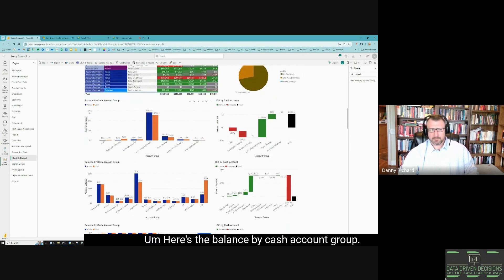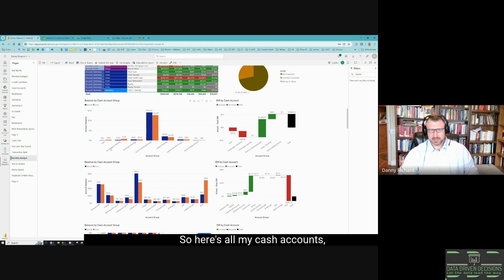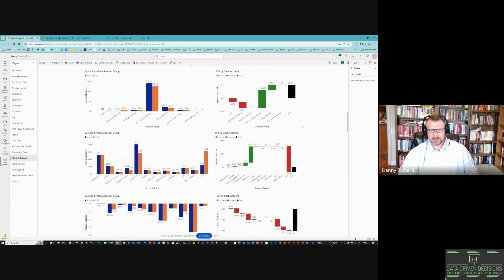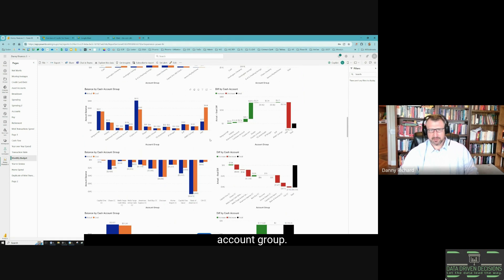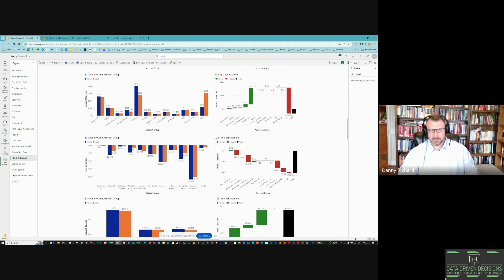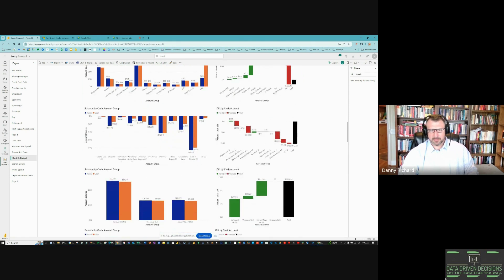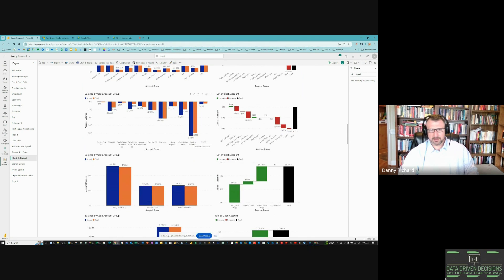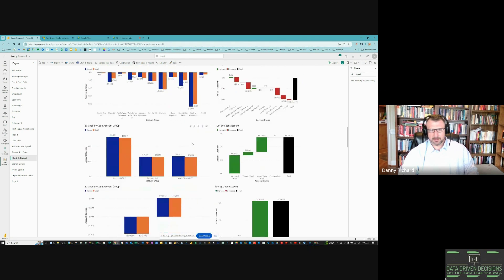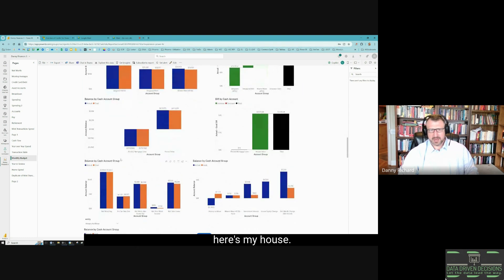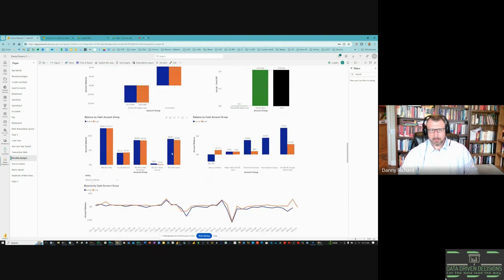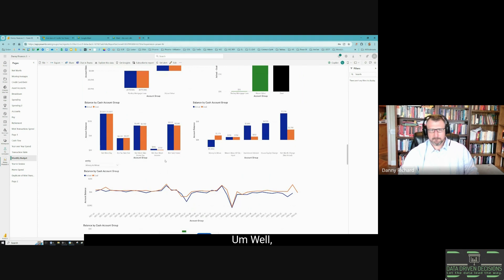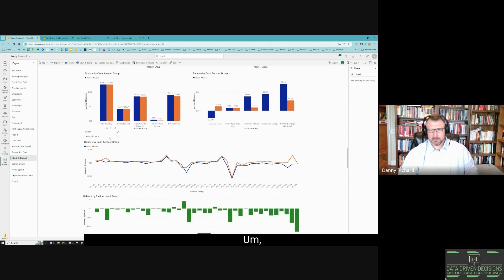Here's the balance by cash account group. So here's all my cash accounts. This is a savings account group. This is credit cards. Here's my retirement. Here's my house. Here's the pay part.